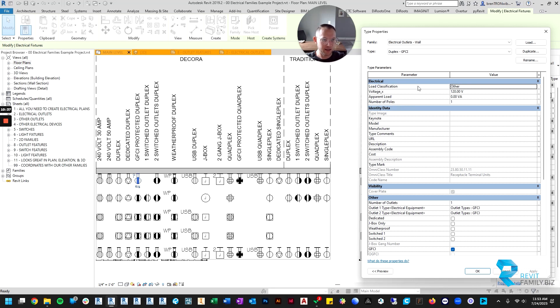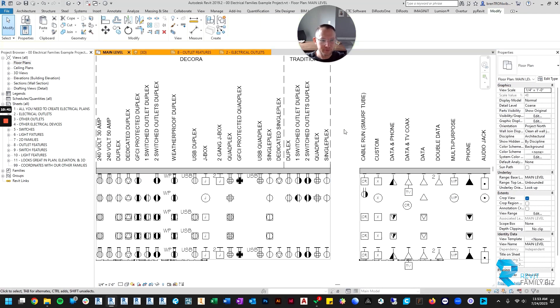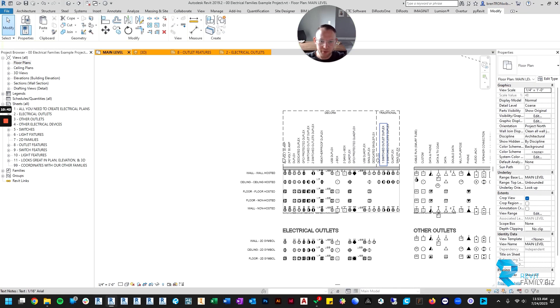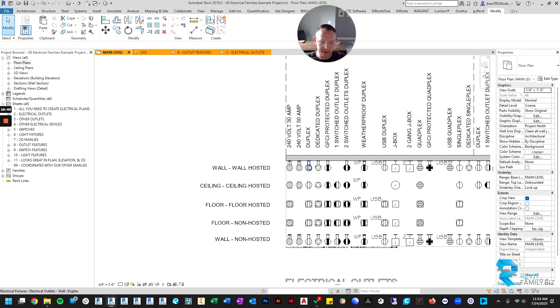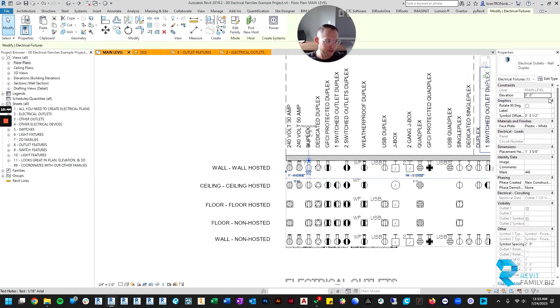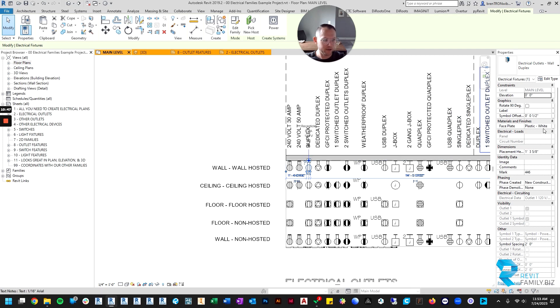But you can change things like voltage and other typical items in here if you need to. For the most part we try to make most of the items that you're going to want to change on an outlet-to-outlet basis is just right here in the instance parameters.